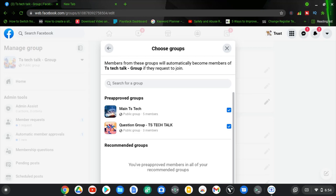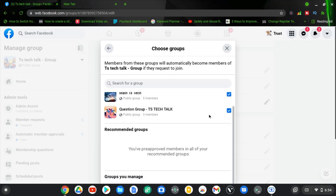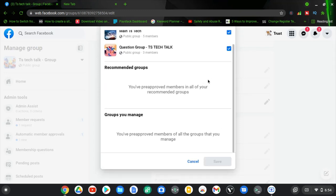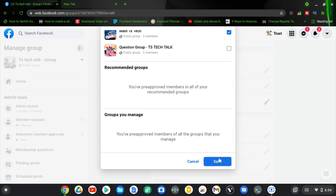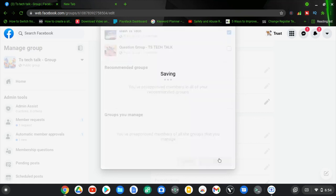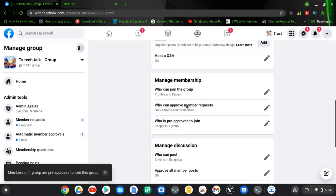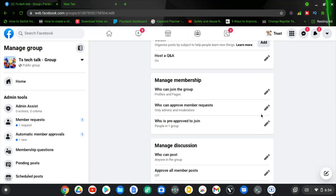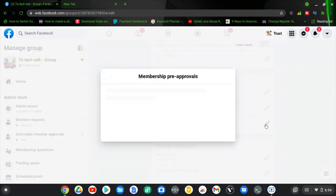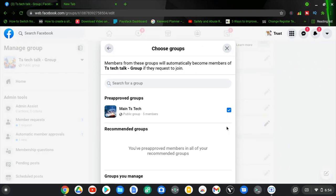If you only have one group, no other groups will be displayed here. But if you have two groups, the other group will display here. Once you select a group, members will be able to join without having any approval required. After you've chosen them, go ahead and click on Save. After I leave this option, the setting will already be saved, and anybody that wants to join the group can automatically join without having any approval from anybody.